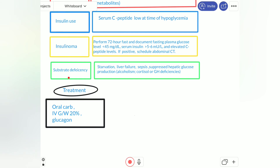For treatment, we should treat the cause. Liver failure and sepsis — the underlying cause should be treated. Insulinoma and insulin use should be adjusted if over-dosed. In general, treatment includes oral carbohydrate ingestion, intravenous glucose, and glucagon to reverse the effect of insulin use.